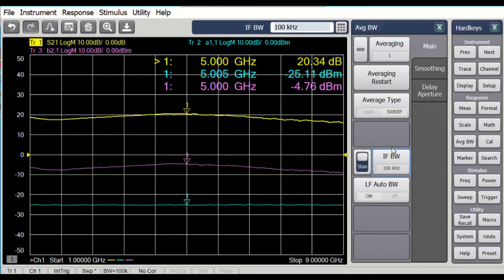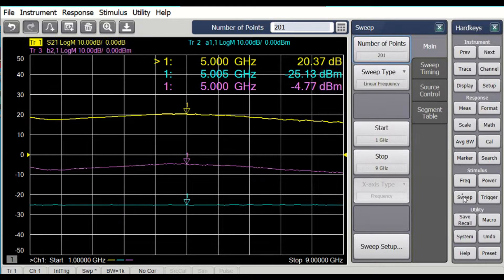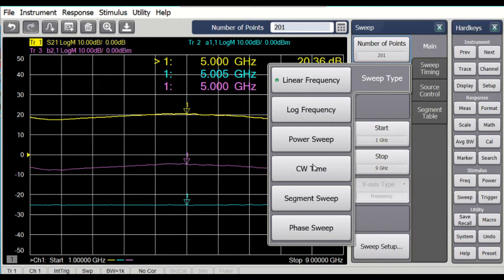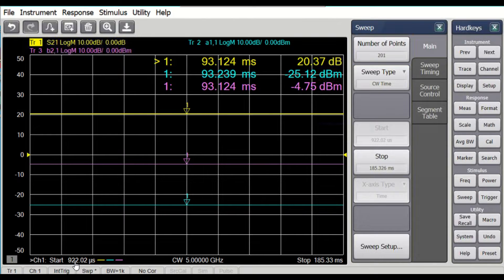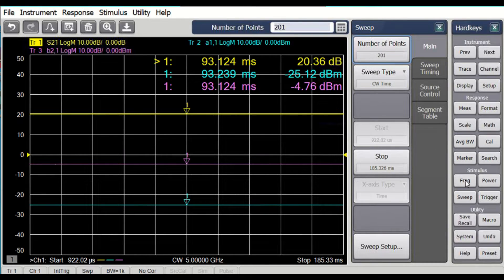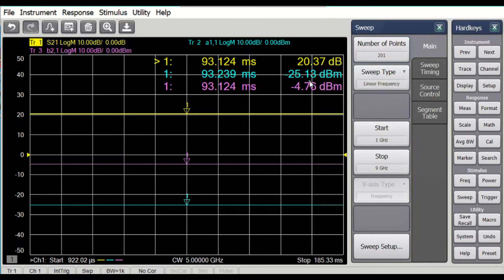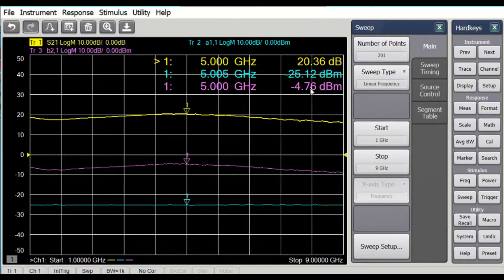Now as I change the IF bandwidth, I want you to notice that the sweep time will change. Let's change it to 1 kilohertz — and we see the sweep slows down. If I go back to the CW time sweep type, now you see the start is 922 microseconds, which is the data acquisition time for a 1 kilohertz bandwidth, and the stop is 185 milliseconds. Going back to the linear sweep, we can see there is less jitter in the measurement. So let's look at what we might do for a pulse measurement.